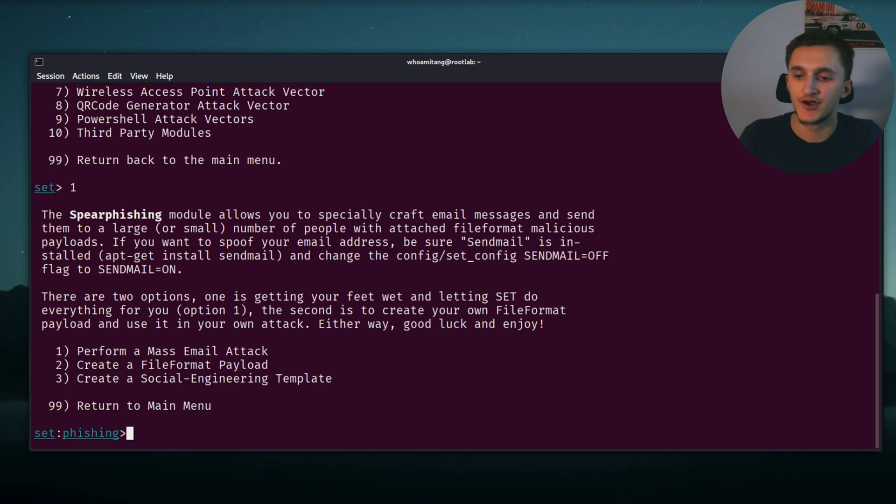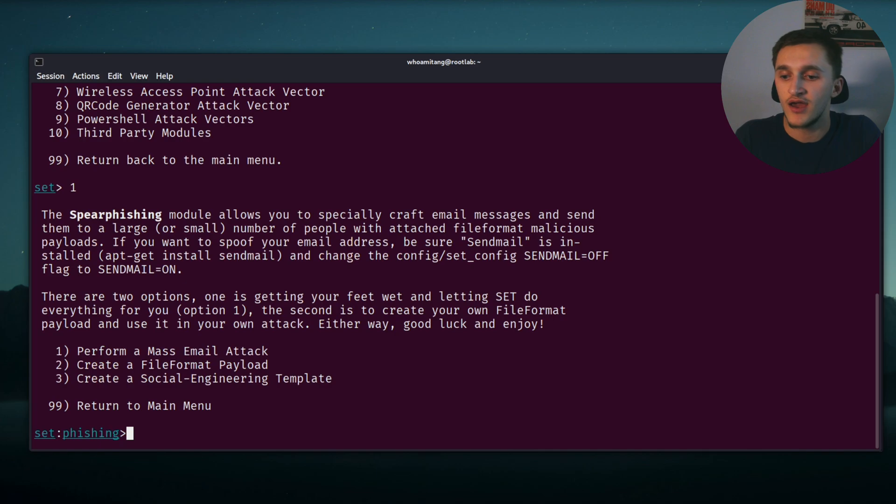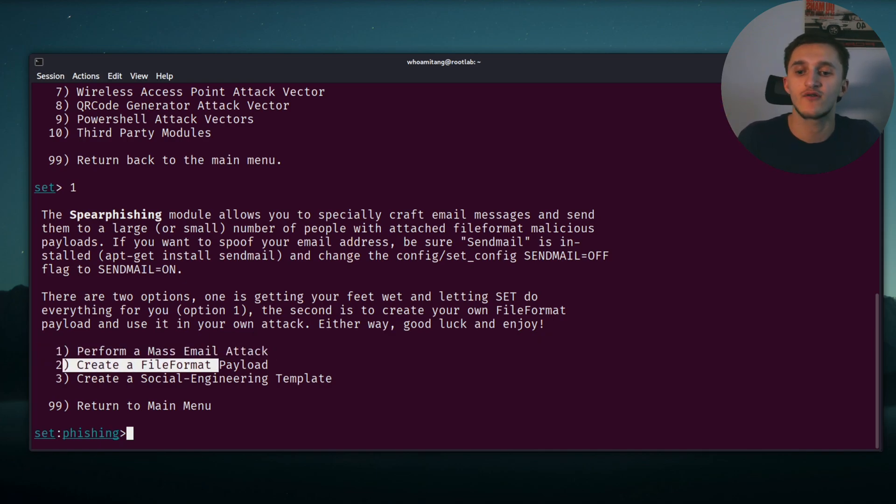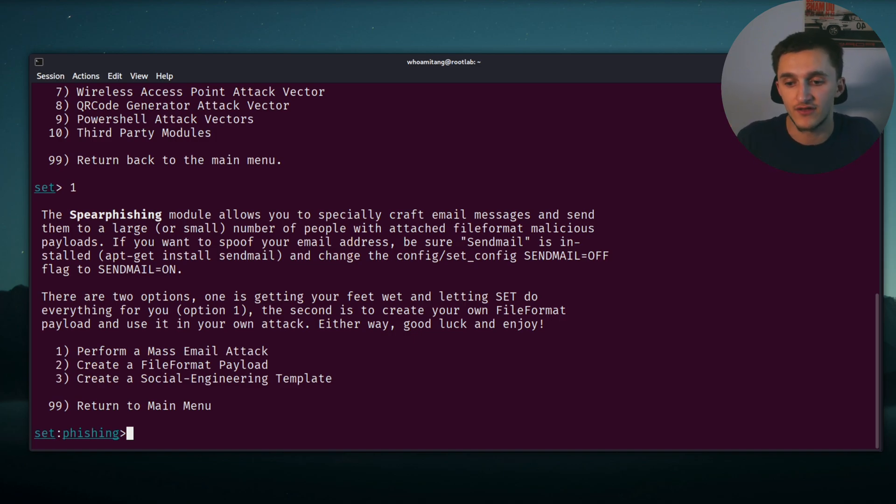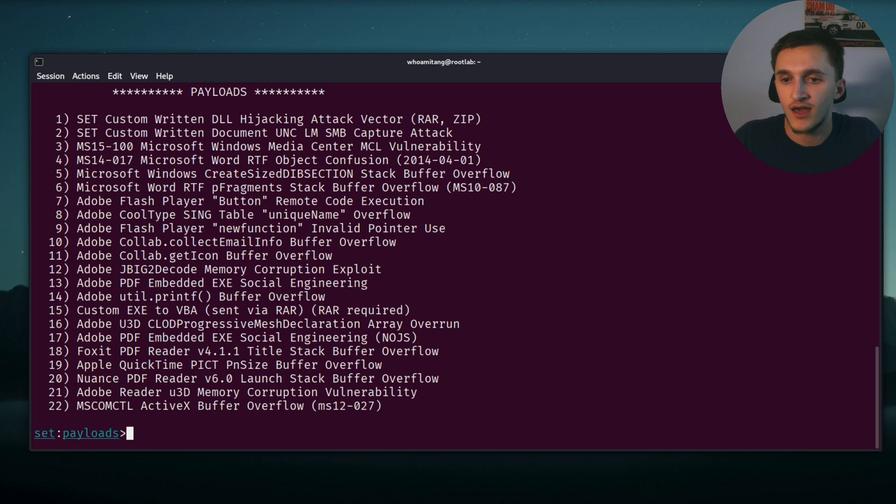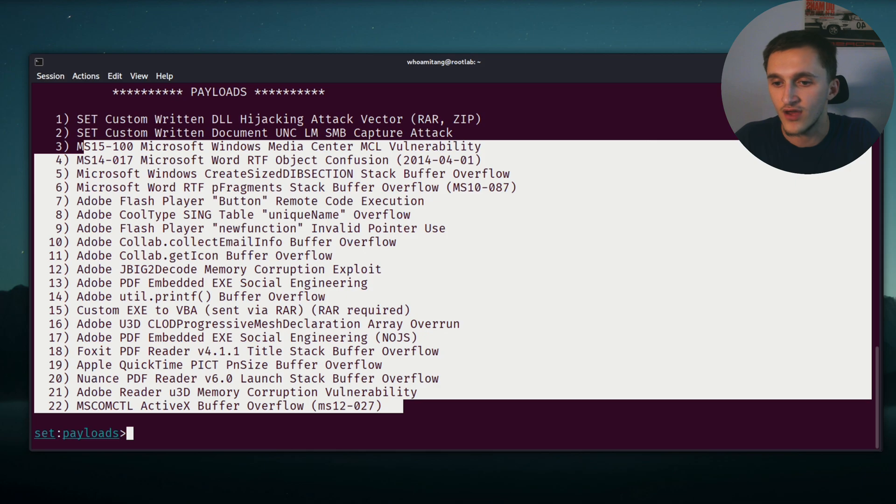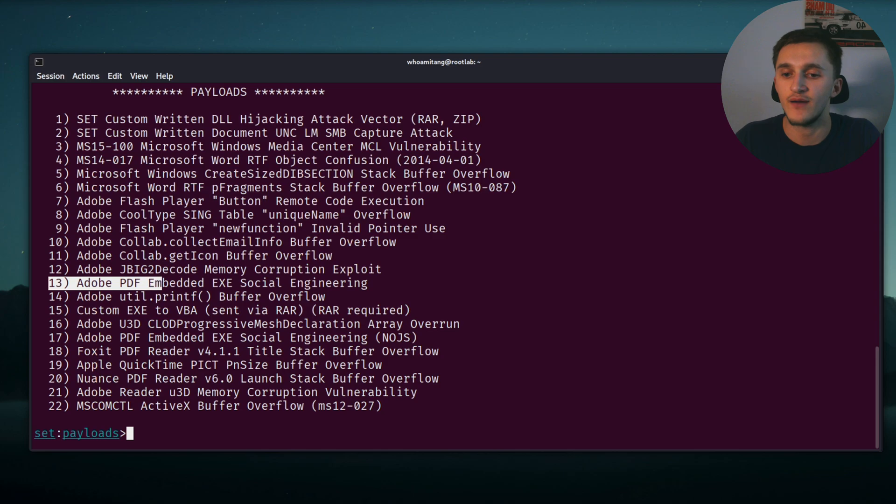Now we have three options: perform a mass email attack, create a file format payload. First option we can send a lot of emails, and the second we can create a file format payload, which is our option to create a PDF file which has an executable embedded into it. So we select two. And right here we have a lot of payloads. Our option is going to be this right here, number 13, Adobe PDF embedded EXE social engineering.